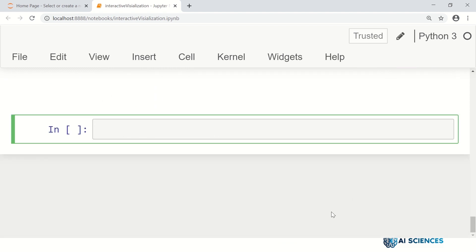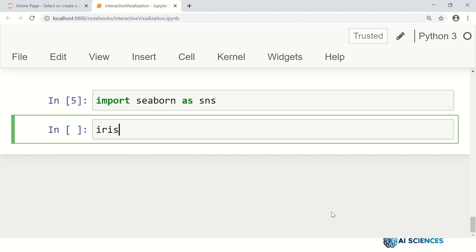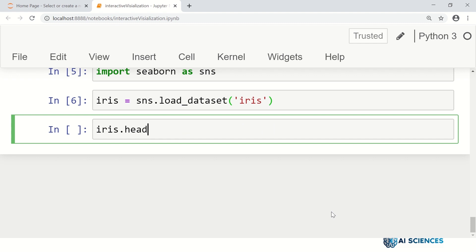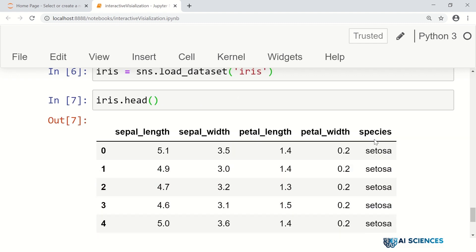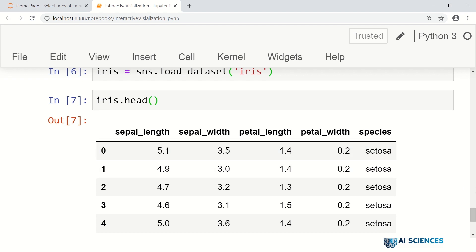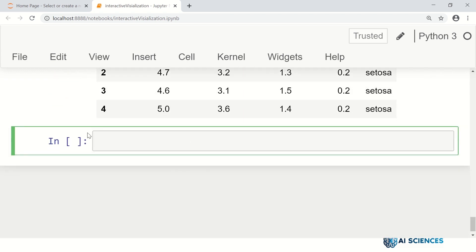We can then visualize the data and get information about the discriminant information in different features based on the underlying task. For example, just think about the iris dataset. We import seaborn as sns, then iris equals sns.load_dataset('iris'). If you look at iris.head(), it has four attributes and one class label. We cannot visualize four-dimensional data, so we think about displaying the data using just three of the attributes.